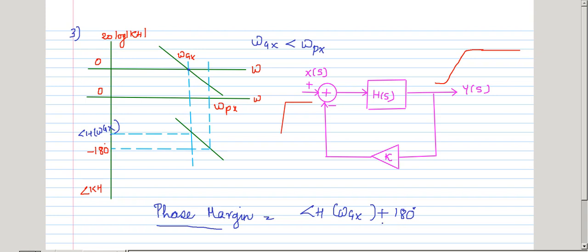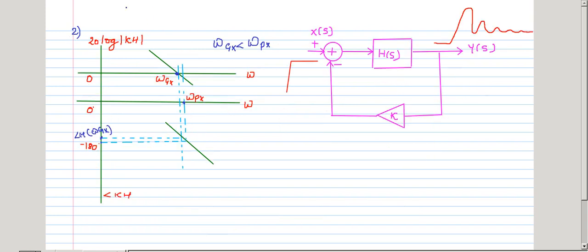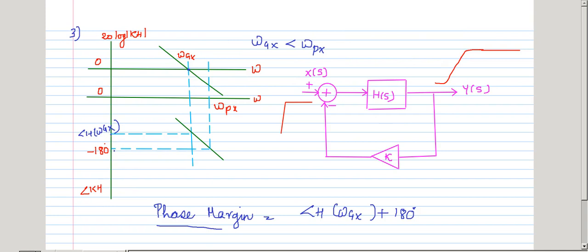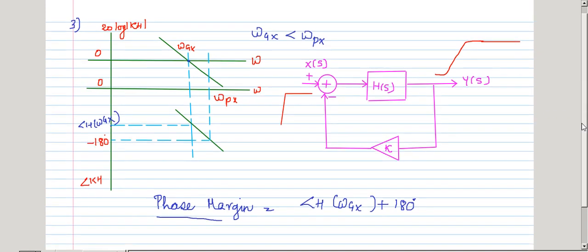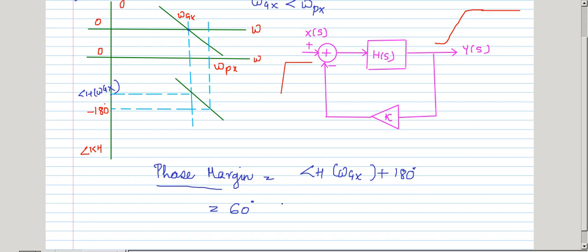This difference is known as the phase margin. For a well-behaved response, we typically require a phase margin of 60 degrees. We define that the phase margin must be equal to 60 degrees for a stable system.